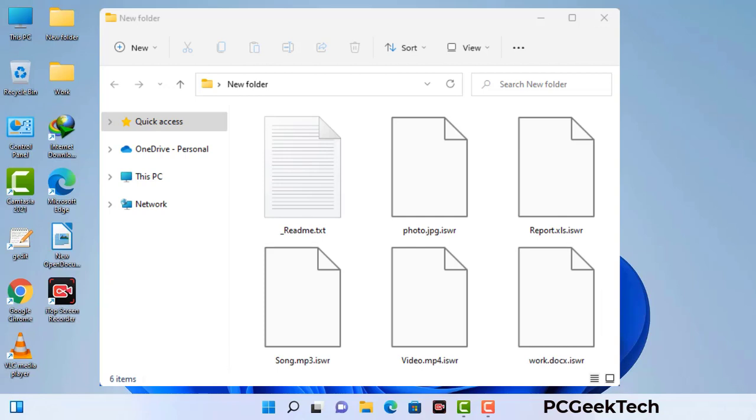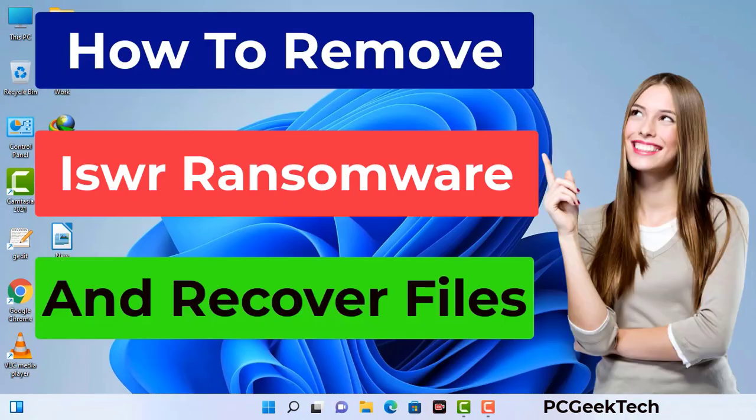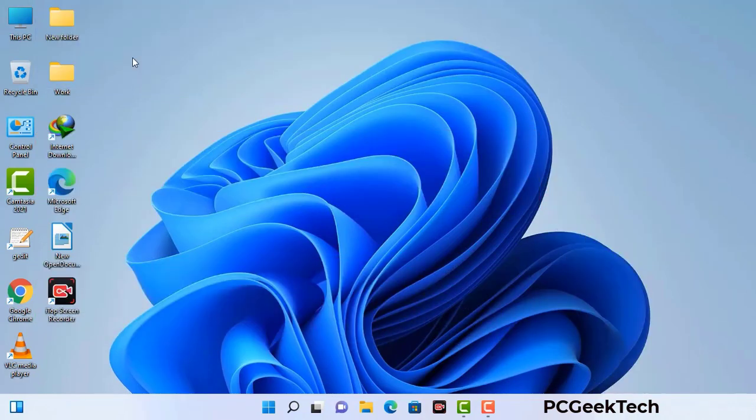Today I am going to help you remove a dangerous ransomware virus from your computer. First of all, you need to start your computer in safe mode with networking.